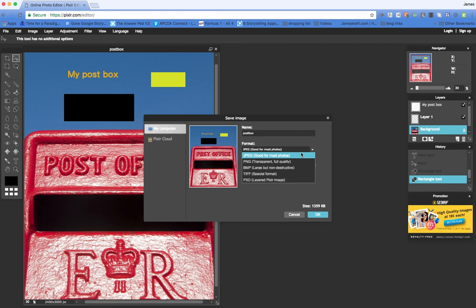So there you have it, a really richly featured browser-based image editing piece of software. I hope you found that useful. If you enjoyed the video, please like it and remember to subscribe to the channel. Thanks for watching.